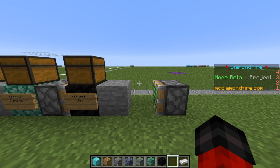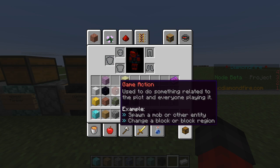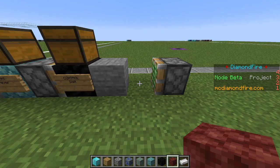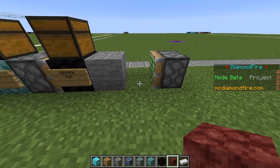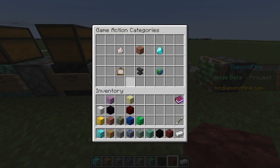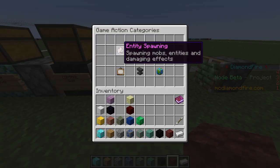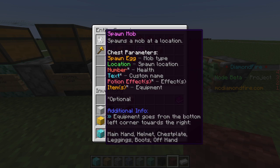To spawn mobs we will use the game action code block. Game actions can perform actions that aren't related to specific players or entities but affect everyone on the plot — for example, spawning new entities or changing blocks. Let's place the game action block right after the wait block but still within the sticky pistons of the repeat block. In our game action categories we're going to go to entity spawning, which allows us to spawn mobs, and here is the spawn mob action.